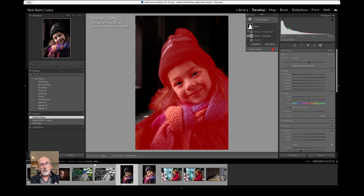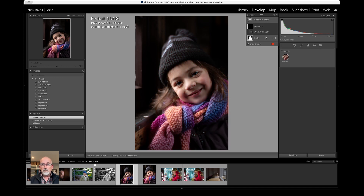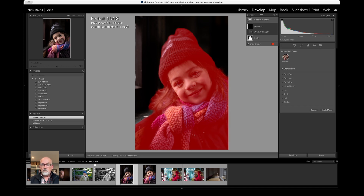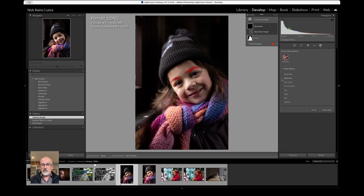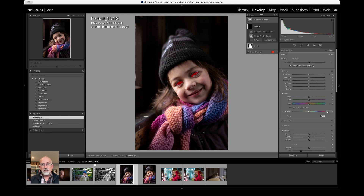So now I need a new mask for the eyes on their own. Click Eye Sclera, Iris, and Pupil only, and create a mask. Now I have a mask which is just the eyes — I've separated the eyes from the rest of the body.